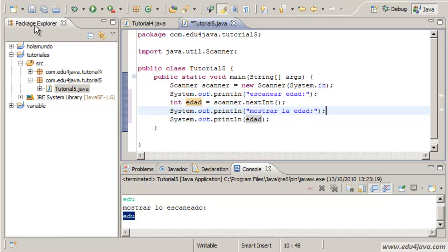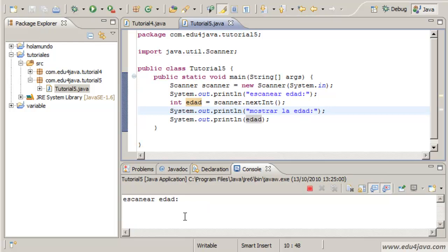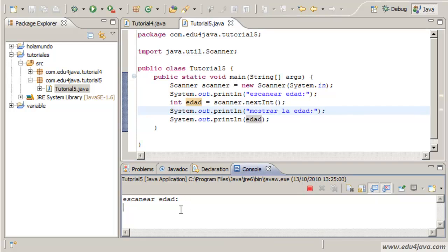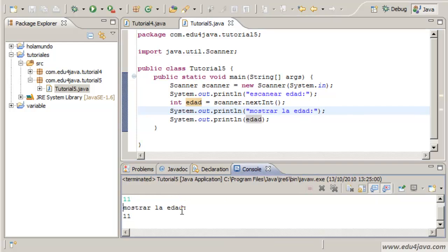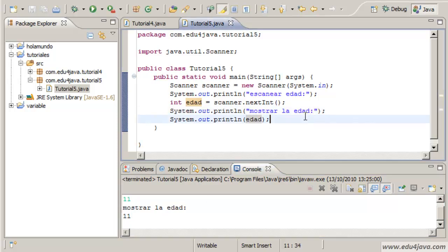Mostrar la edad. Here we write age. Let's run it. Enter age. Let's write 11. Show age.